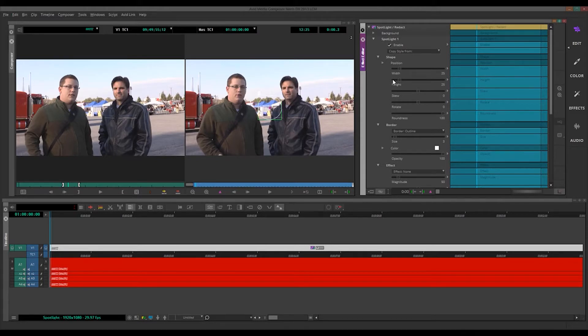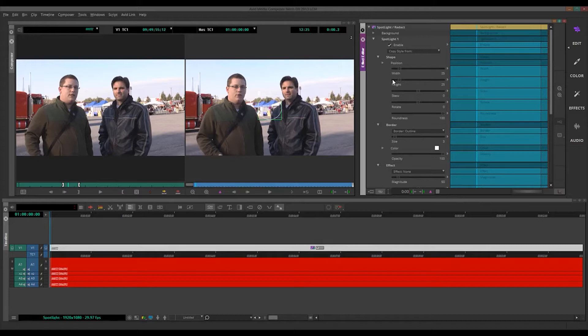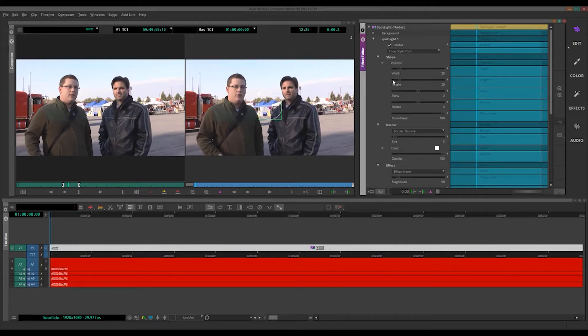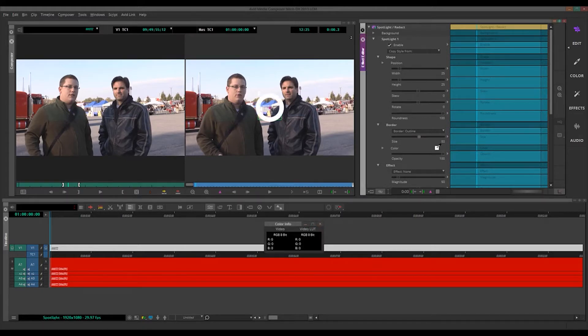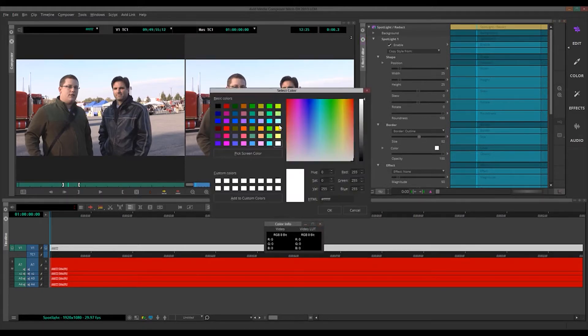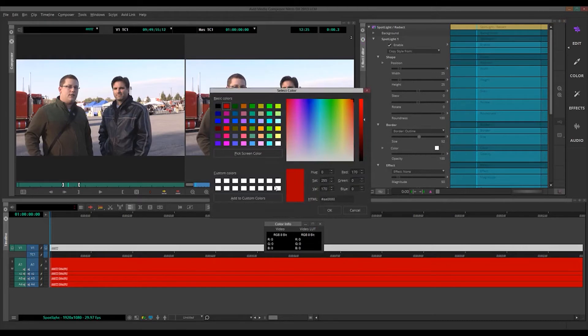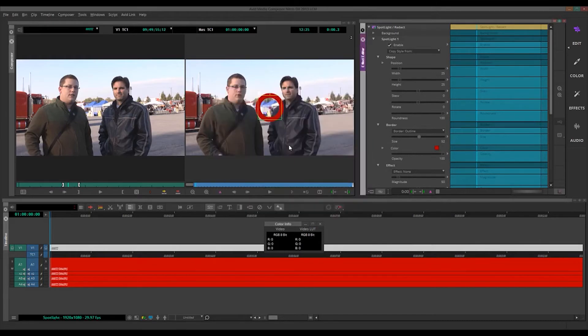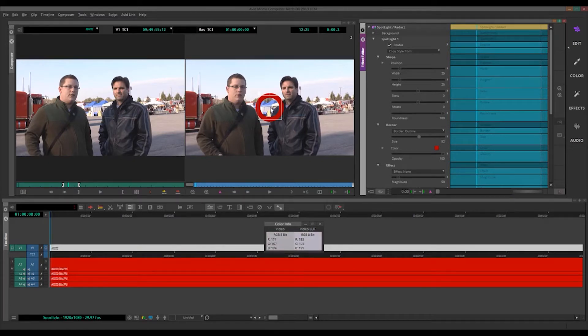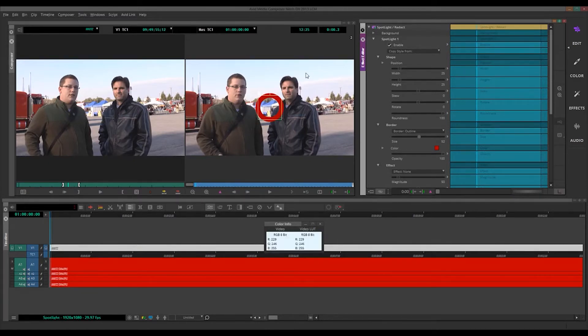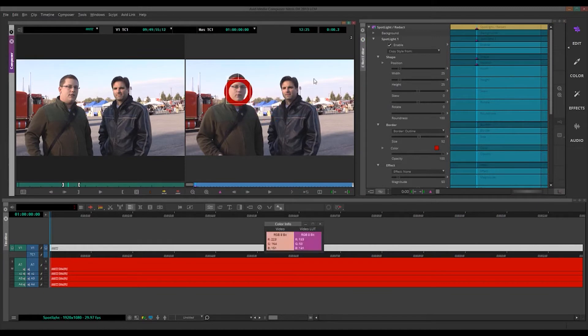So let's get into keyframing. In Avid, keyframing is a little bit different. The first thing is that Avid, on certain parameters, automatically adds keyframes. And I'll show you what I mean. Let's make this border a little bit bigger and change the color so it's red. So you'll see, as soon as I click and drag this Spotlight, watch in the Effect Editor, a keyframe is automatically added.